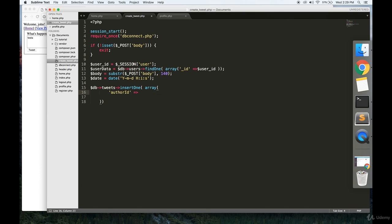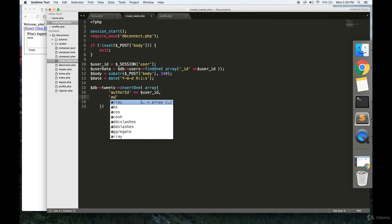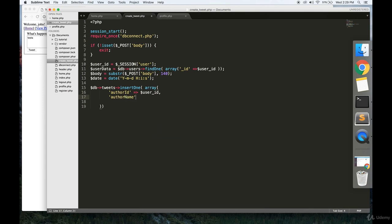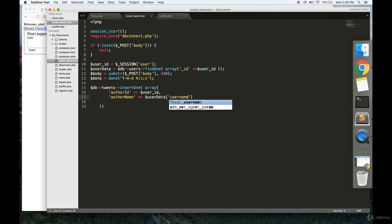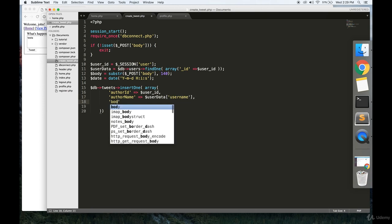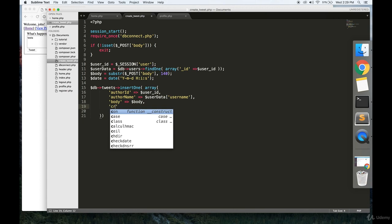We're going to say author ID is user_ID. We're going to save the author's name, save the body of the tweet, and we're going to save the timestamp.